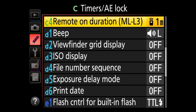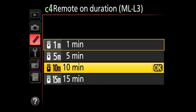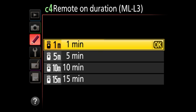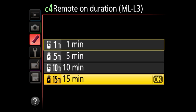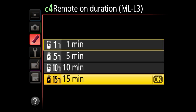The last setting under timers is remote on duration. If you have an infrared ML-L3 remote, you can set up to 15 minutes of active time. Normally you'd click the remote once and then a second time to actually fire, but after one minute it goes back to sleep mode so you have to press it twice again to engage. If you want to extend that time up to 15 minutes, you can do that from here. I personally don't use remotes a lot, but if you want to, this is where you set it.